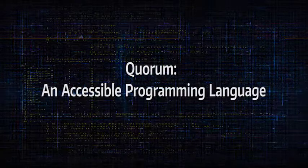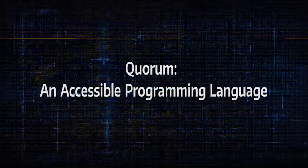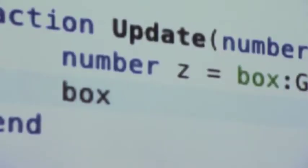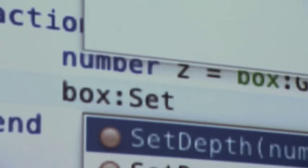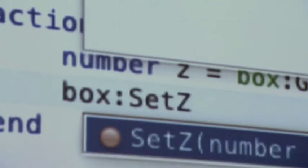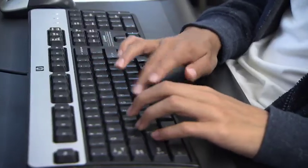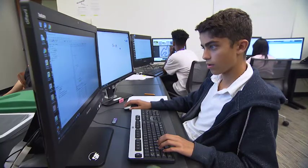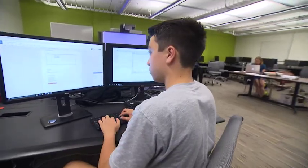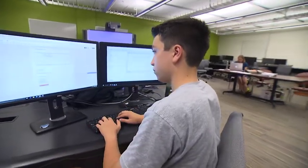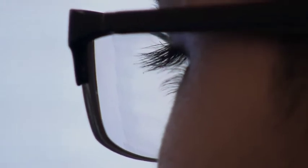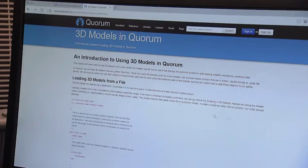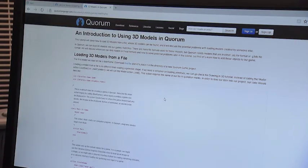Quorum, an accessible programming language. Technology jobs are in demand, and an understanding of computing and coding are important for anyone pursuing these opportunities. But learning programming languages can be difficult for any new student, including some students with disabilities. That's why Quorum was created.